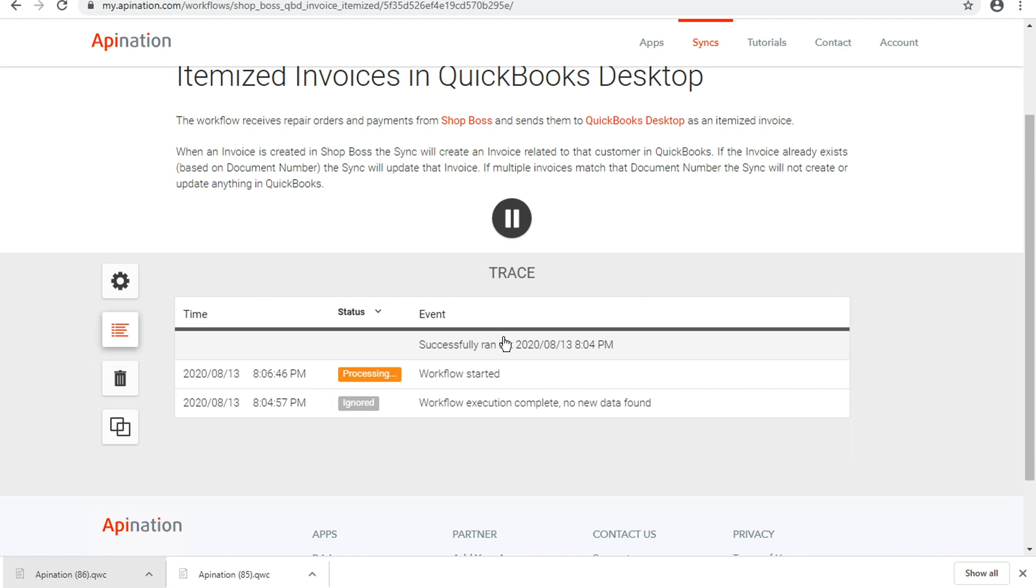they run instantly based on ShopBoss, right? So we finalized, we closed that repair order in ShopBoss. I came back to API Nation within a minute and this was already processing. The data was already flowing through to QuickBooks.